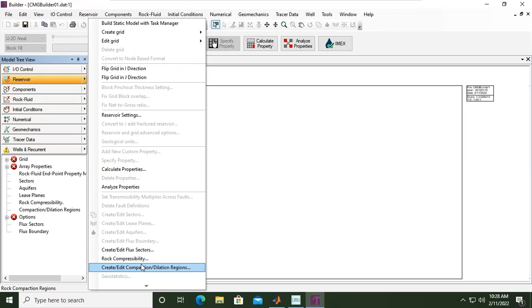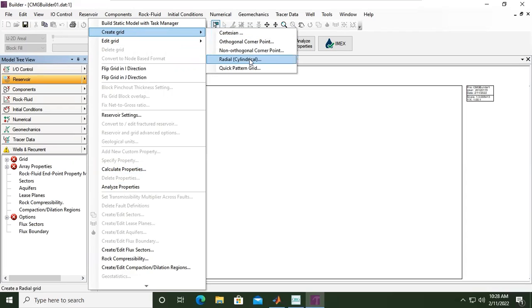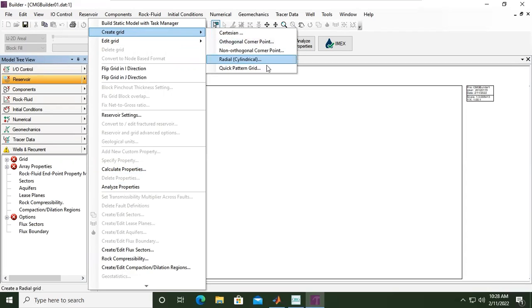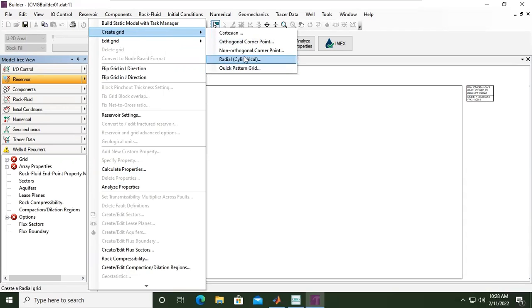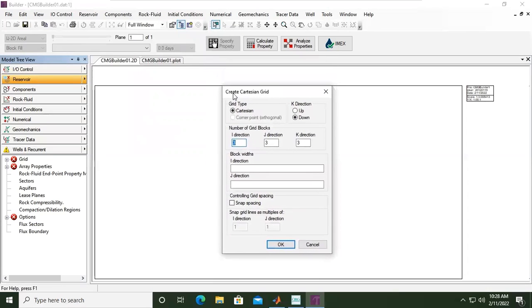We don't have any grid yet, so we will create. And we can use Cartesian coordinate or Cartesian grid, orthogonal corner point, radial, non-orthogonal—these are the a little bit complex one. We will start simple, so we will go to Cartesian grid.